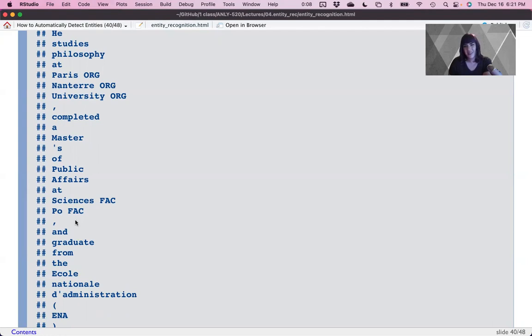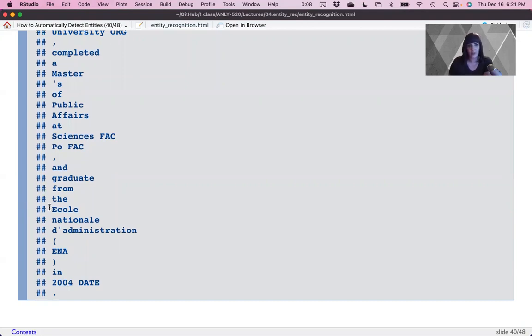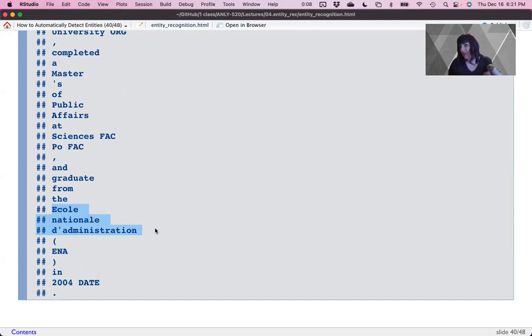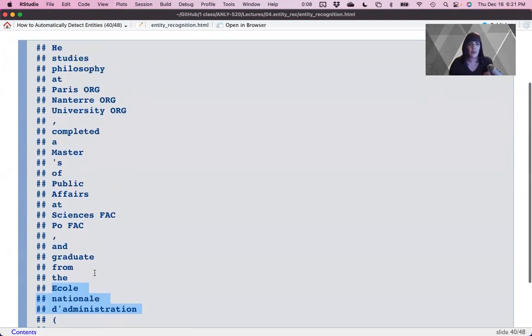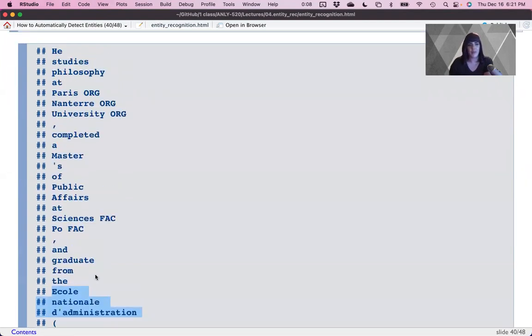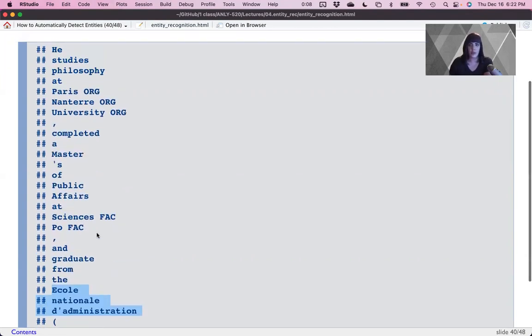We look at the longer sentence example. We've got org for this university. Master of Public Affairs at Sciences Po as a facility as part of the university. So, you know, that's actually the degree name probably, but may also be the building. And a graduate from the National School of Administration in French here. So maybe if we considered this an important name, so like an organization, then we missed this. In 2004, we got the date. So it kind of depends on what you wanted tagged here. So we've got the university name, but maybe we missed this E and A. But default wise, it does do pretty good.